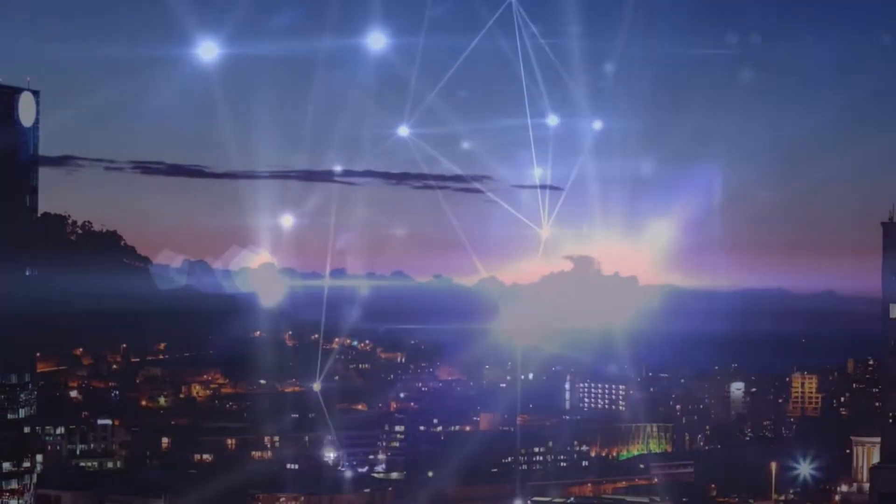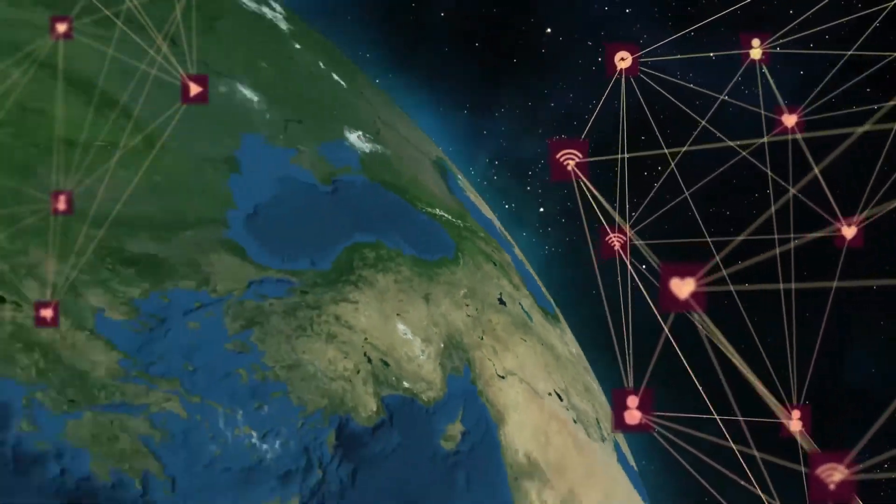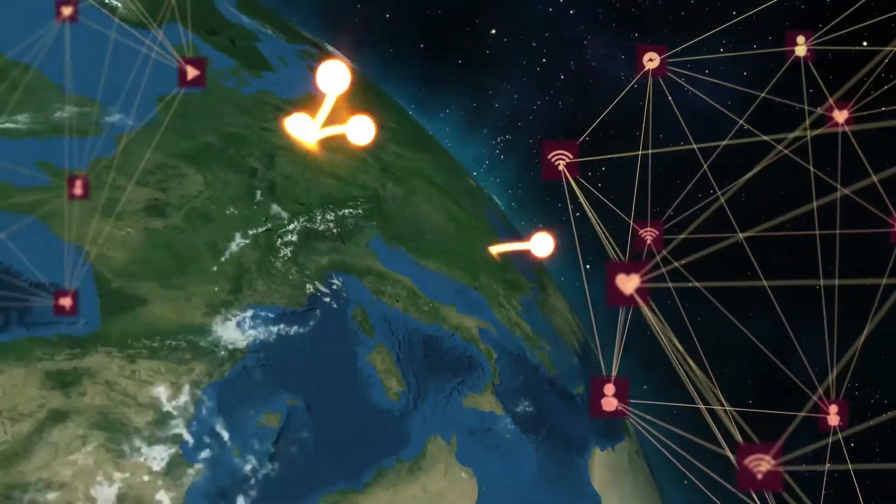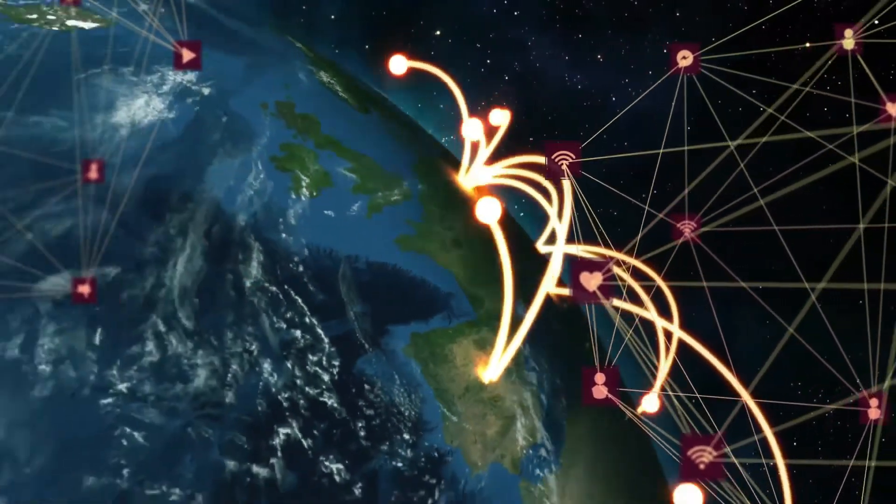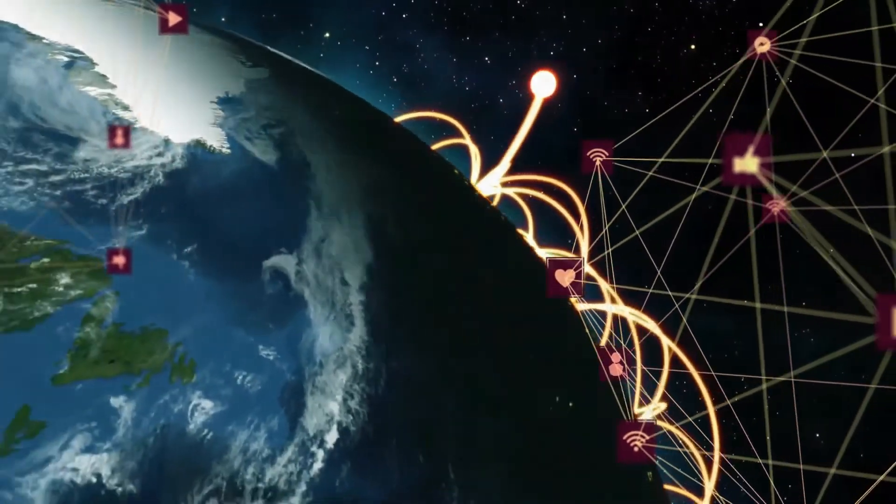These Starlink satellites are much closer to Earth than many other satellites, so the internet they provide can be faster and more reliable.